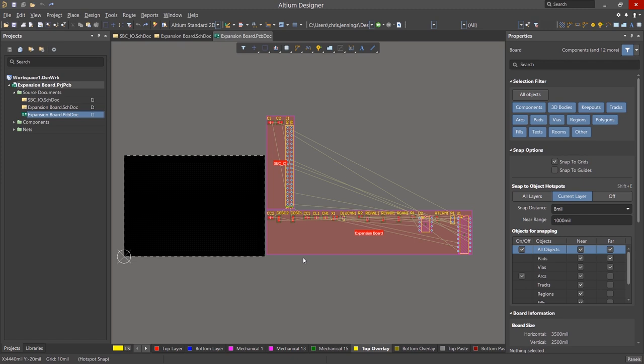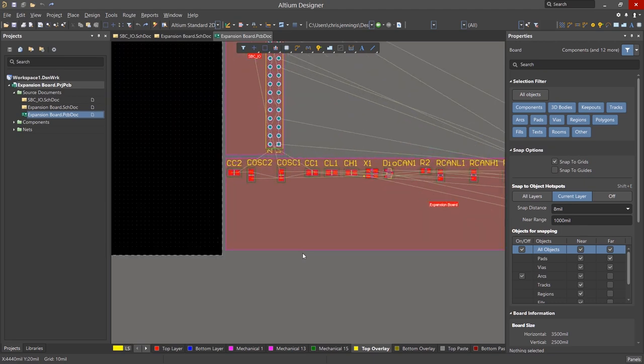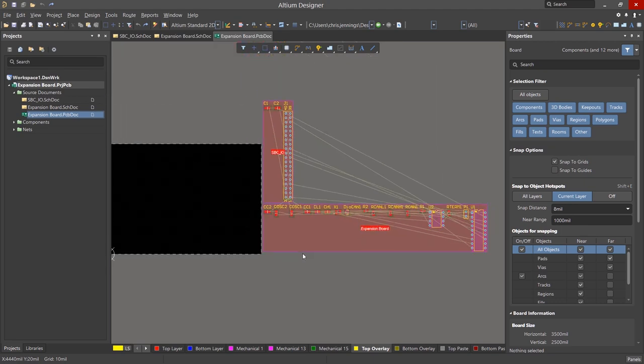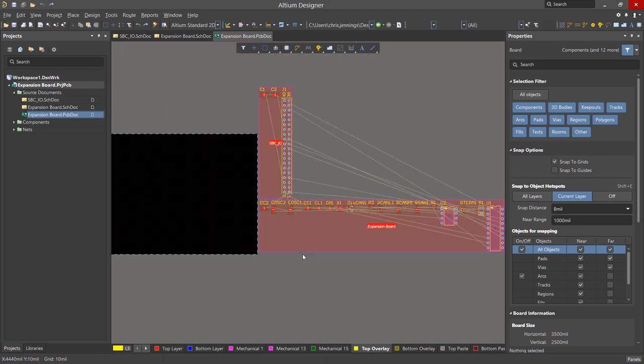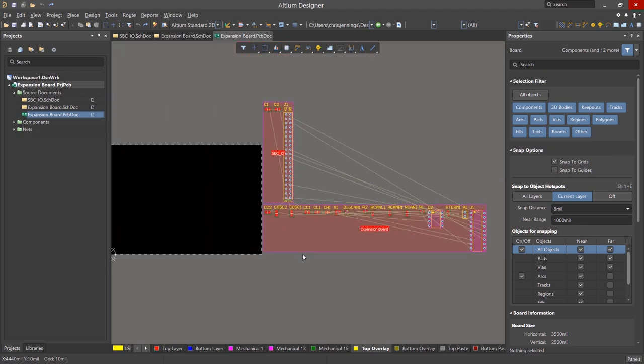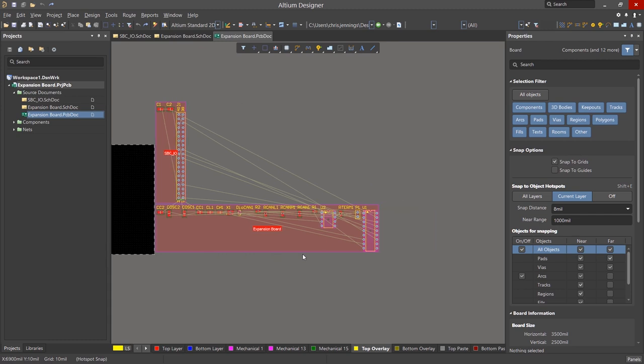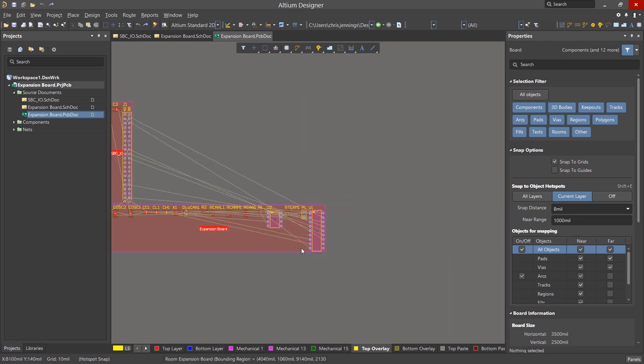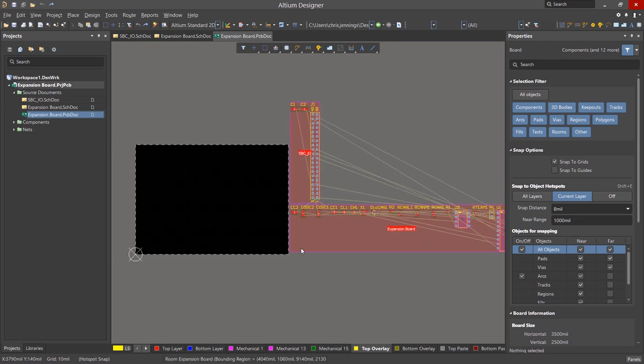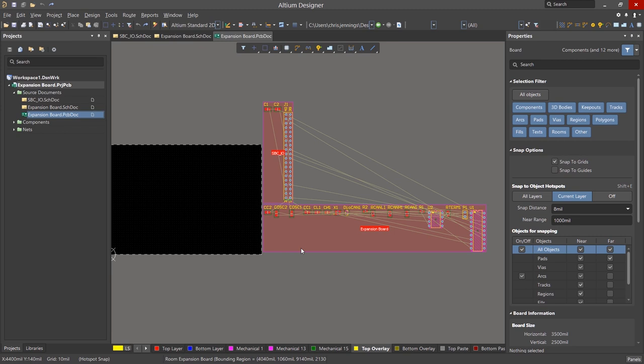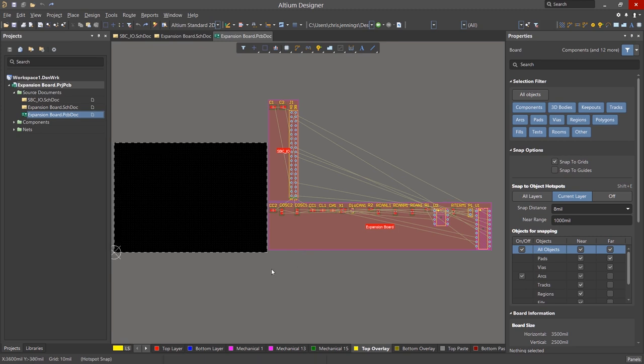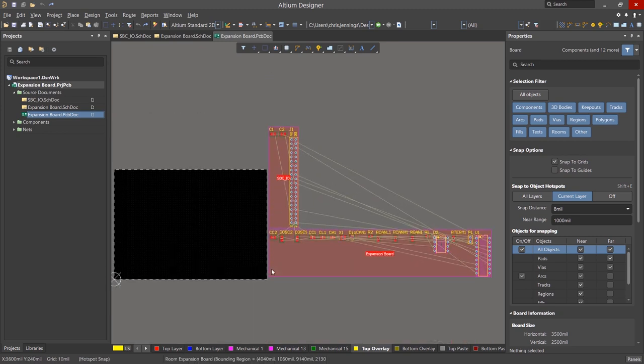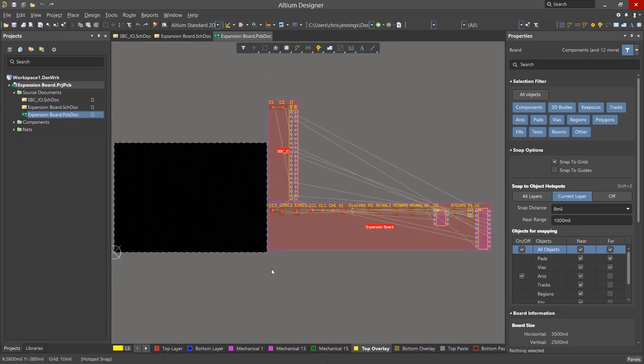Just like with the schematics, we can adjust our view of the PCB using the mouse. Viewing the PCB, we can zoom in and out while holding the control key down and then rotating the mouse wheel. Holding the shift key down while scrolling the mouse wheel moves us left or right. With no other key depressed, the mouse wheel scrolls up and down.